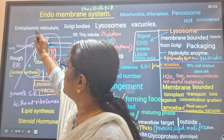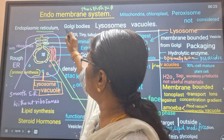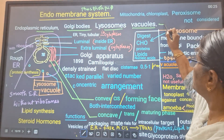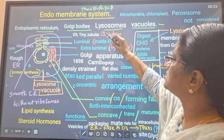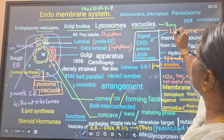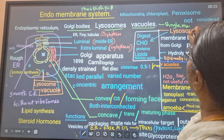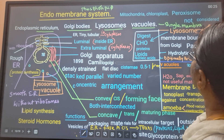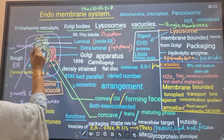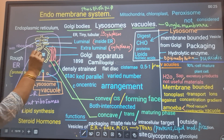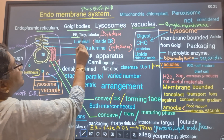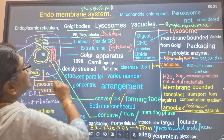The organelles included in the endomembrane system are endoplasmic reticulum, Golgi bodies, lysosomes, and vacuoles. These structures are single membrane-bounded structures. The endoplasmic reticulum consists of tiny tubular structures in the cytoplasm.